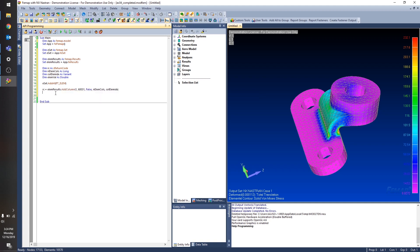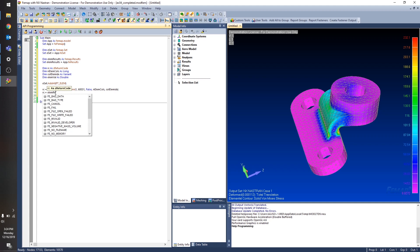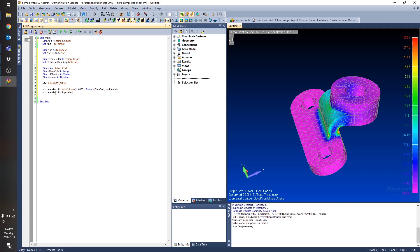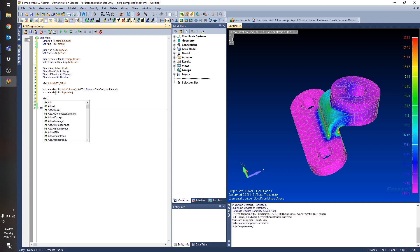Now I'm going to populate my results browsing object. So at this point, I've added all the columns that I want. So I can go ahead and populate it. Now I want to loop through my set of elements so I can get the results from my results browsing object and print them out to the message window. So I'm going to reset my set so I know that I'm getting the first element in the set.